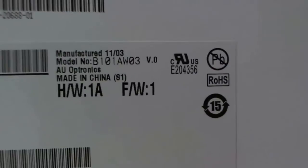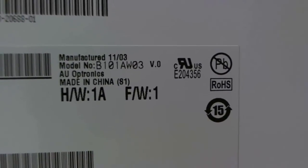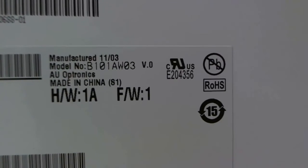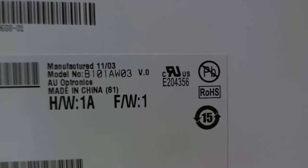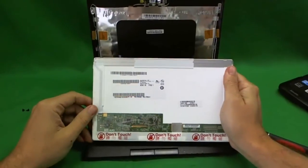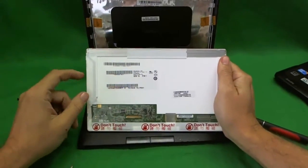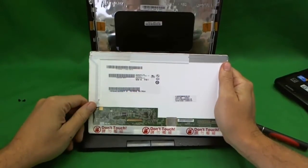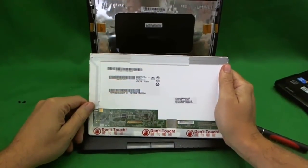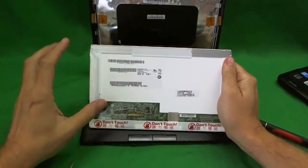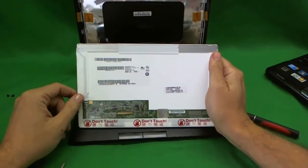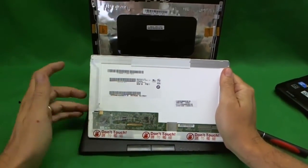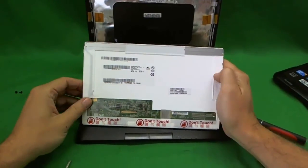Okay. Let's take a look at the part number. It's B101AW03. So, when you do your search on Google or eBay or wherever for the screen, that's all you need to know. It's B101AW03. Most likely, you won't get the exact same part number. When it does come in, you'll get a compatible screen and that'll fit exactly like this.